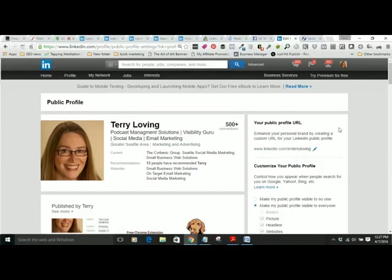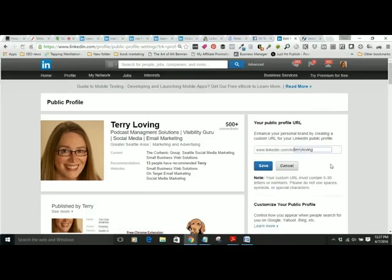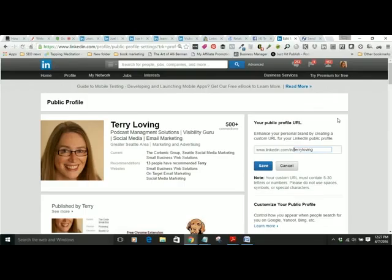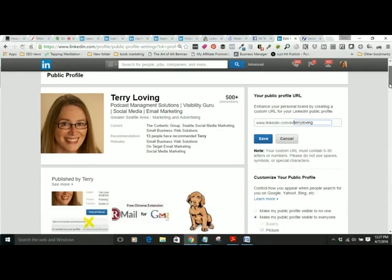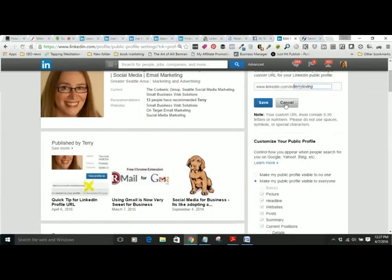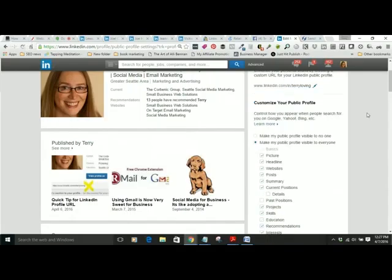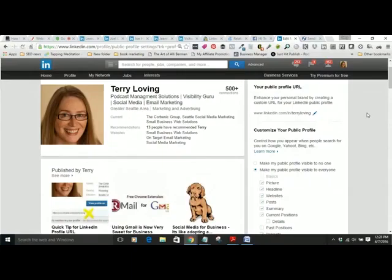You may need to put an underscore, a number after it, or do last name first — just give it a try. Make it as simple as you can, because this is the link you will share with other professionals and put on your business card. It must contain 5 to 30 letters or numbers — please do not use spaces, symbols, or special characters. You'll find out quickly if someone else has your name and you'll need to customize a little further.